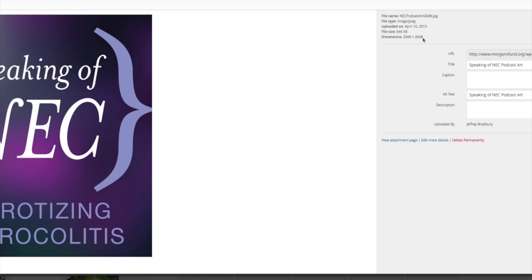Your podcast image art can be as small as 1400 by 1400. Recently, iTunes has put out that it can be as large as 3000 by 3000. So I'm going to come over here to the URL, copy that, come back over into FeedBurner, and paste that in there.